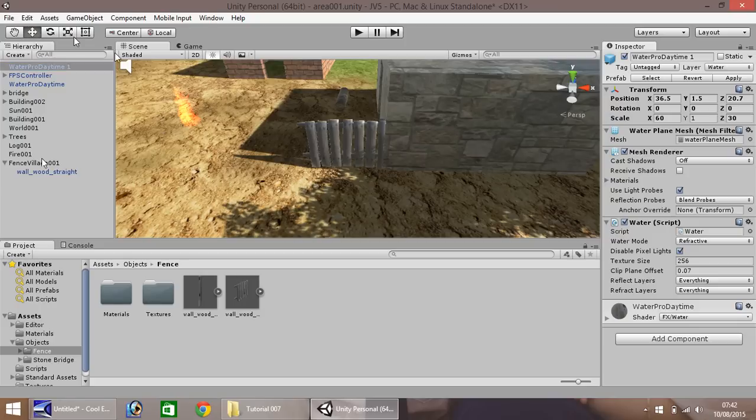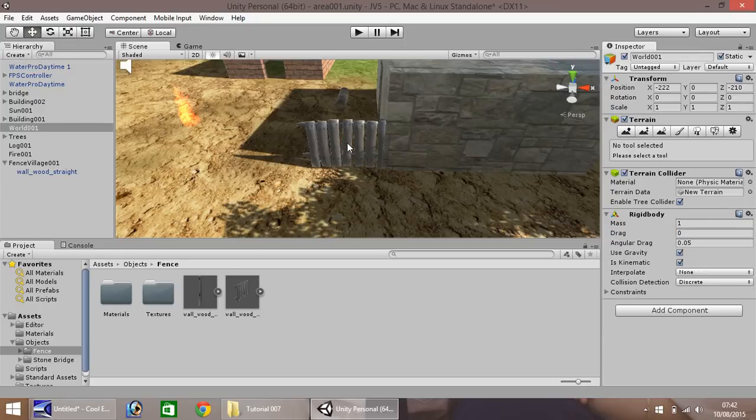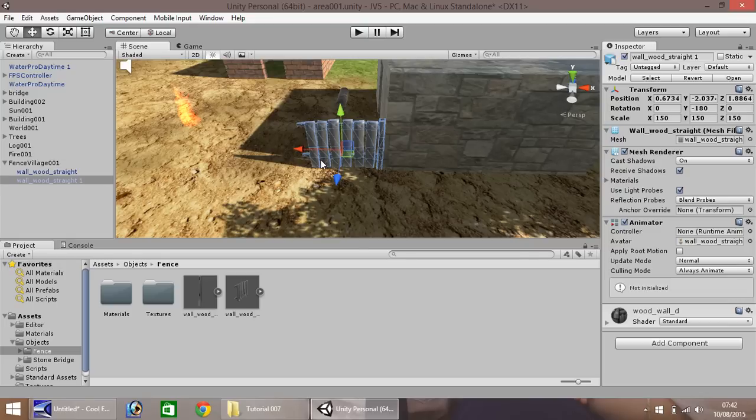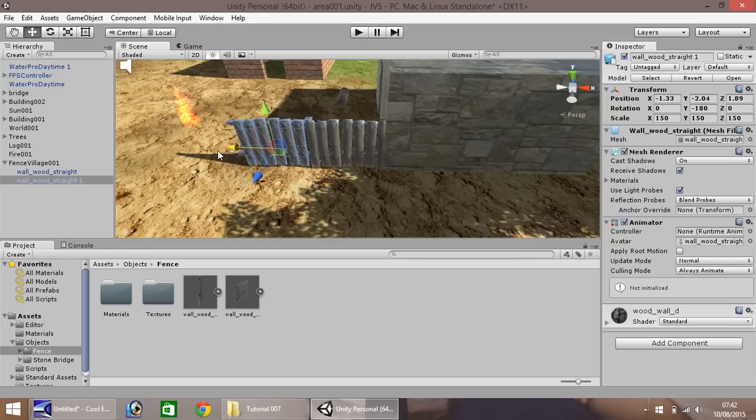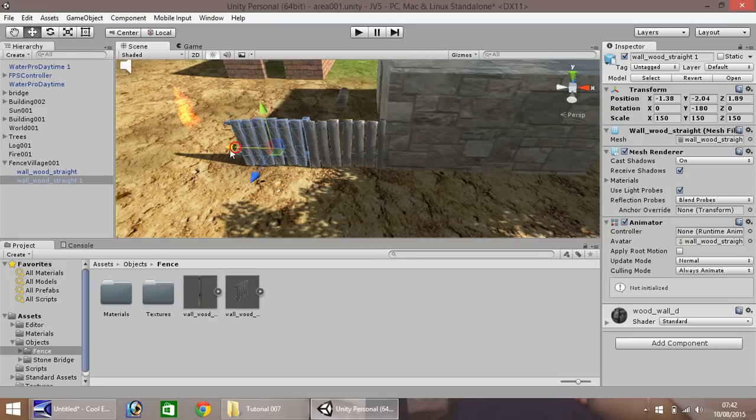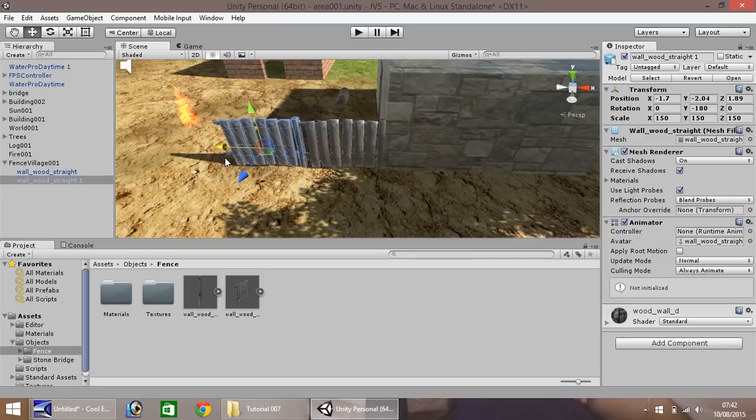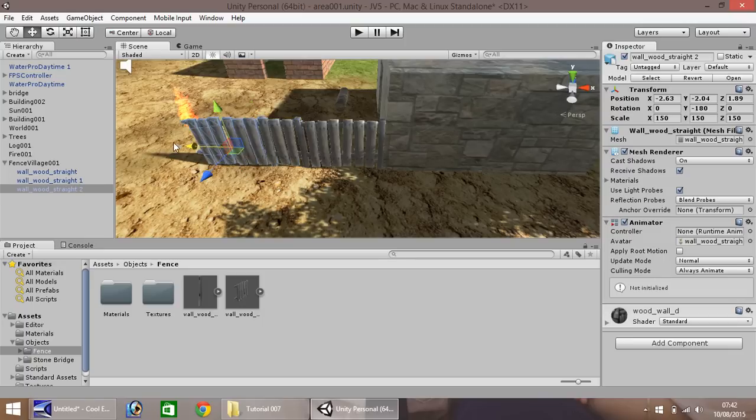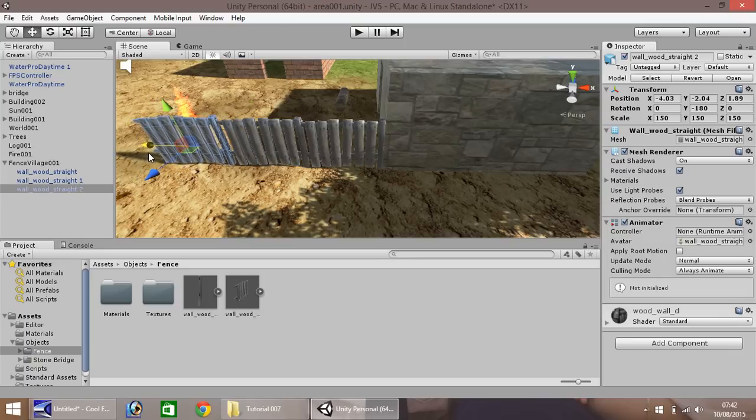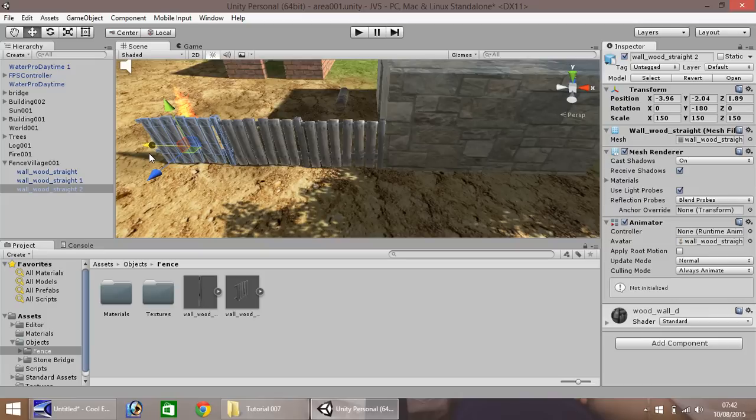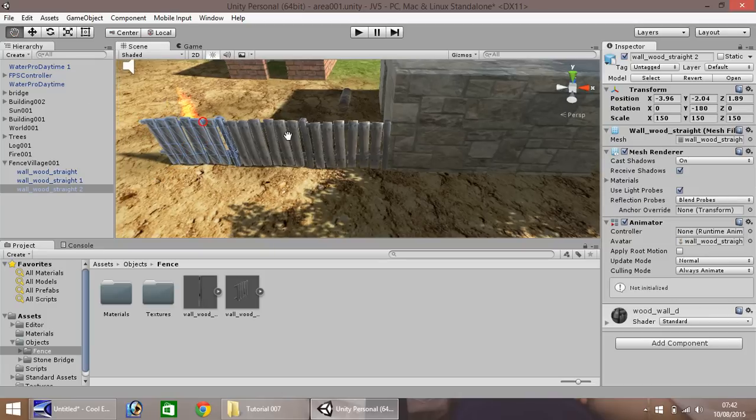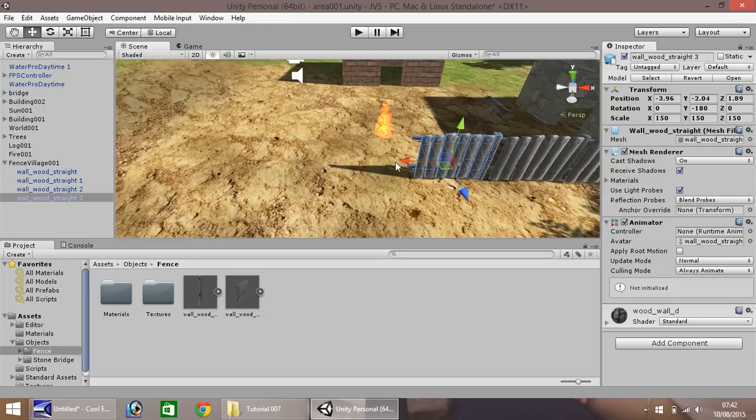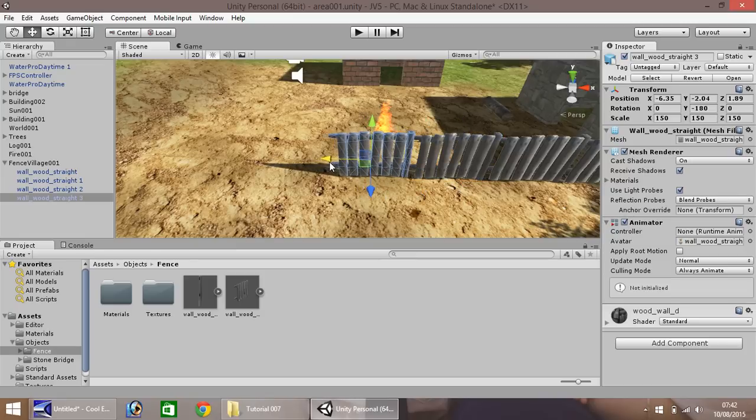Okay, so back to the fence, and we'll use the good old trick that we used in the early tutorials, which is control and D, which duplicates. Then hold control and pull your fence out, and then align to about there. And then again, align to about there. And one more, about there.